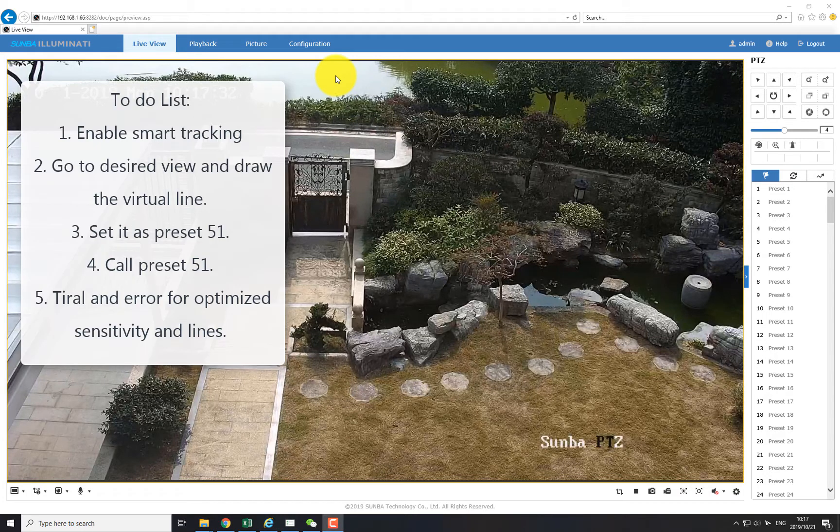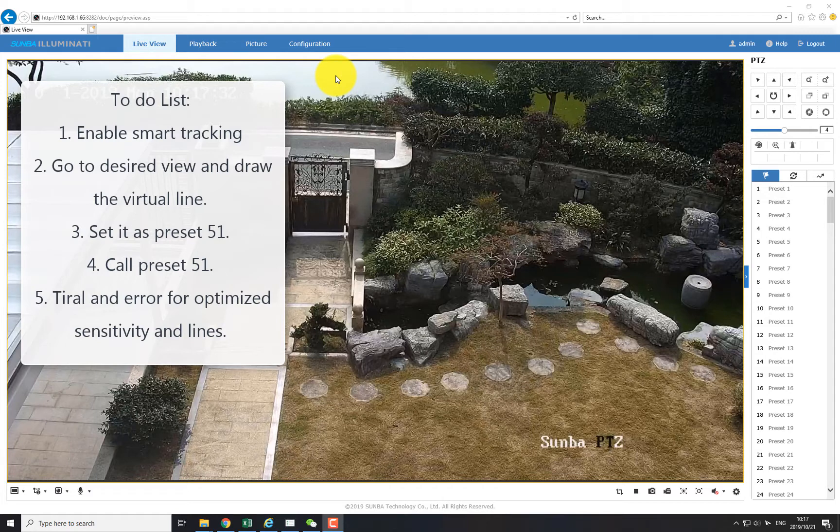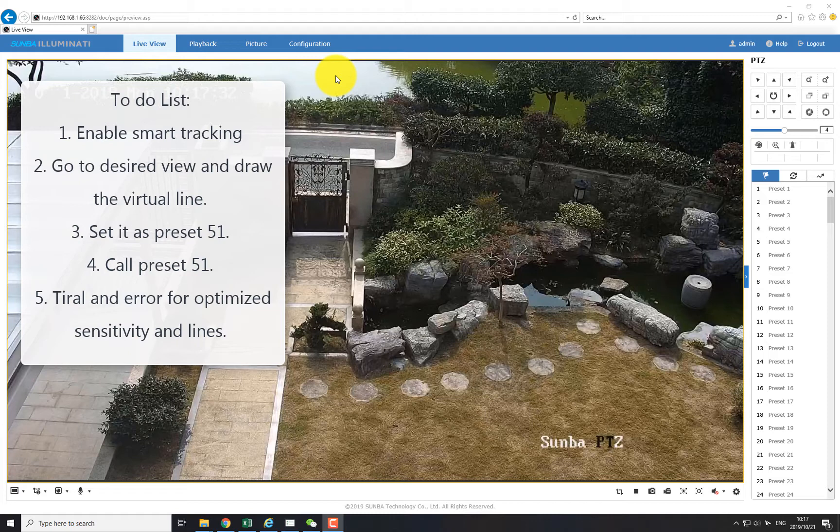In this video, we'll go over the process of setting up line cross tracking for Samba Illuminati. With line cross tracking, you can draw a virtual line from the camera view, and the camera will follow any objects that cross the virtual line. This application is very popular at front entrances.